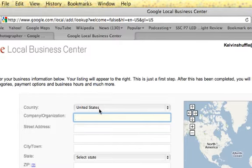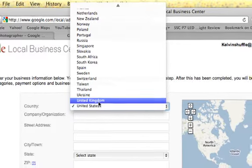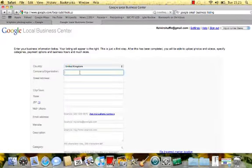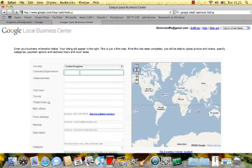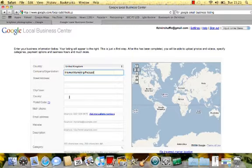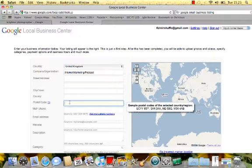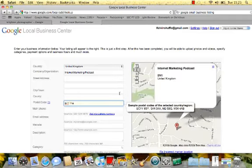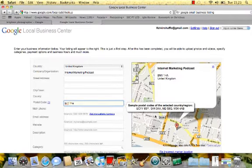I'm going to list our Internet Marketing Podcast in the Google Local listings. I drop down the country selector and we're based in the United Kingdom. I'm going to call it Internet Marketing Podcast, then I'll pop in my postcode first — you'll see that this brings up the map on the left-hand side showing whereabouts we are, so that's showing the right place.